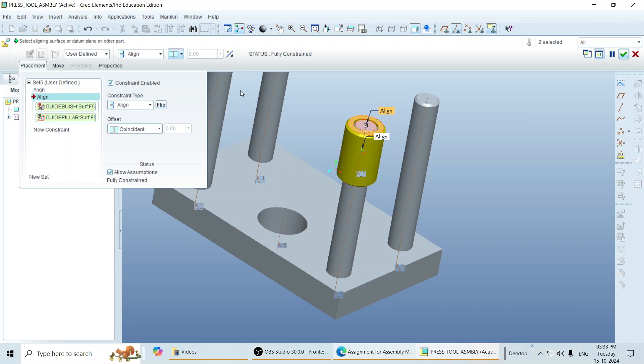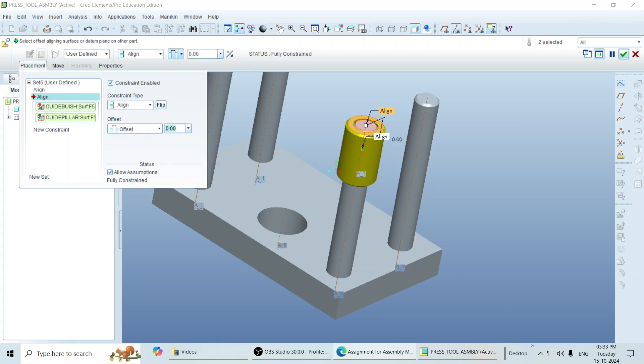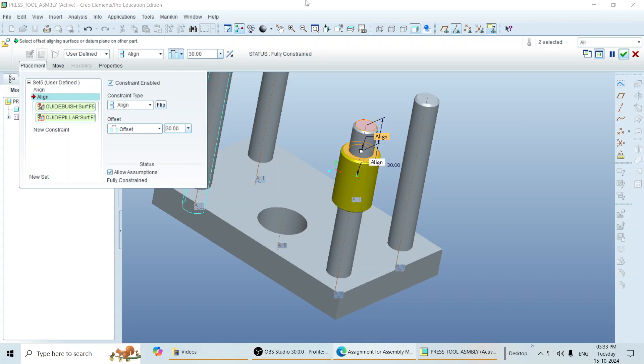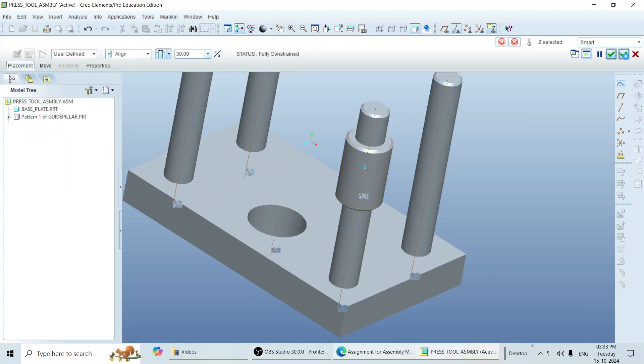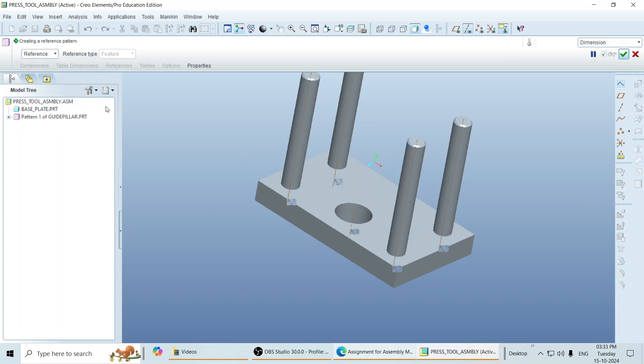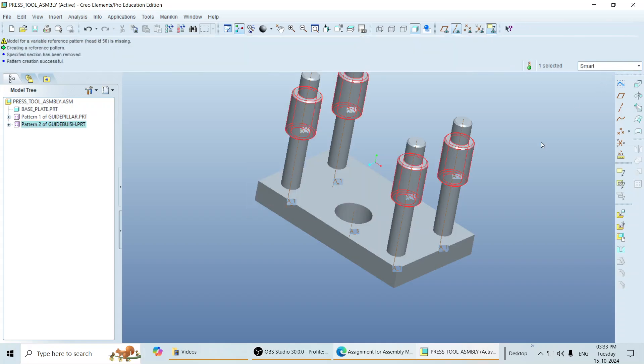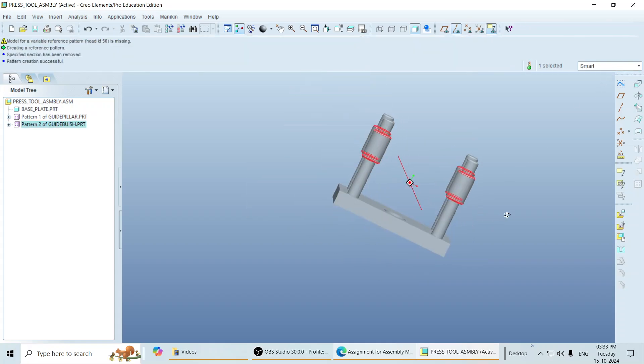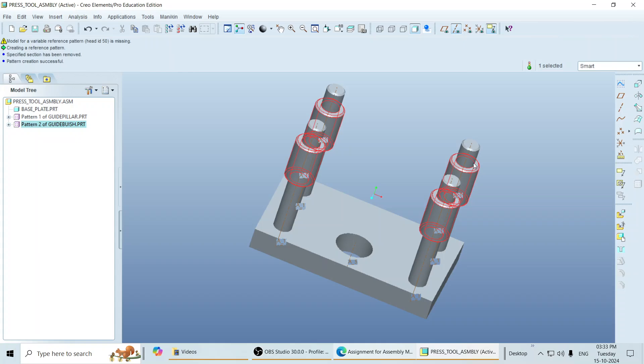flip that direction by clicking on the arrow and give the offset of 30 mm. So I provide here minus 30. So it comes down. Click on done. Select here again. Click on pattern. The reference tab gets activated. So you can find bushes at the appropriate locations.